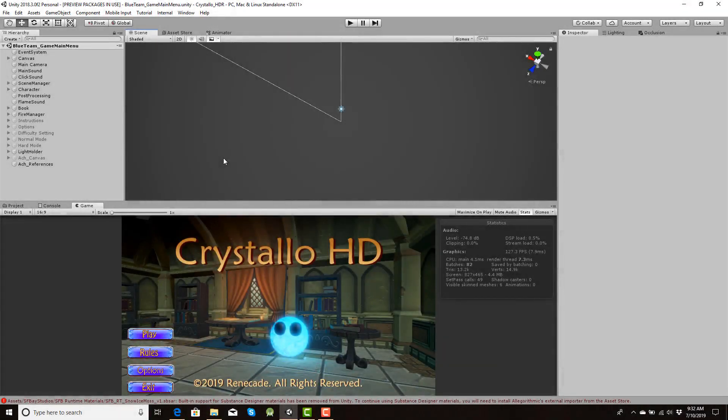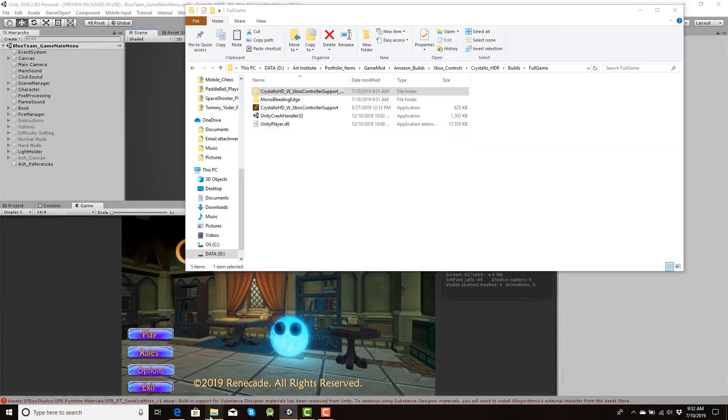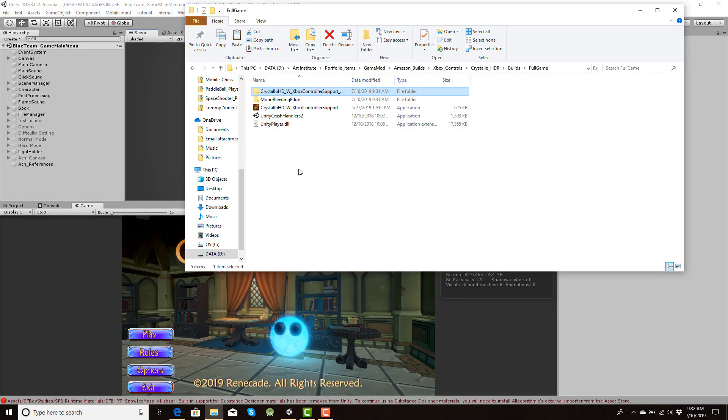Hello everyone. Alright, today on YouTube I was asked on how to take, let's say, Unity build files, all of these, and compress them into Inno Setup. And that's what we're gonna go over.